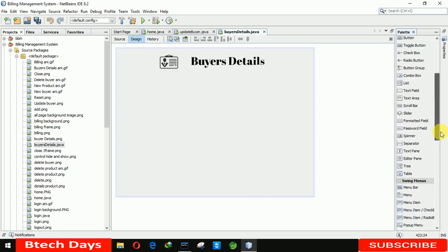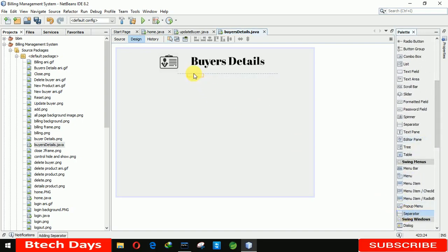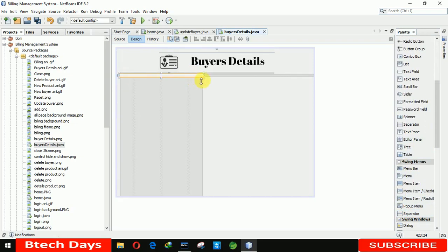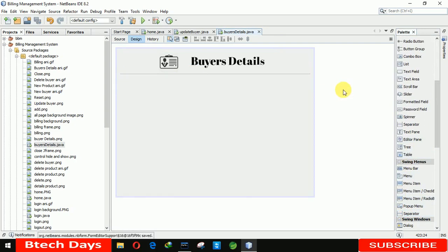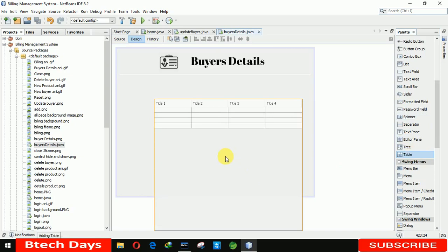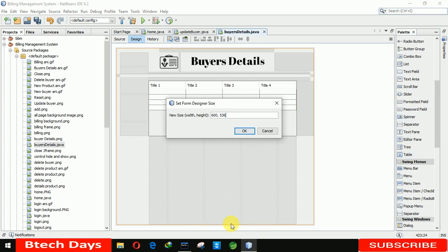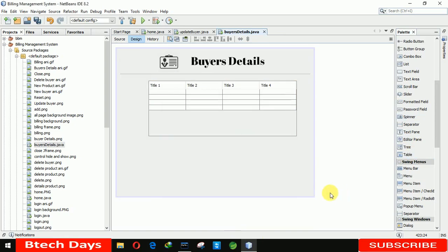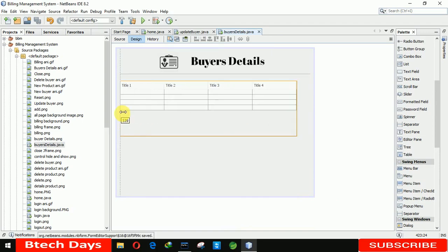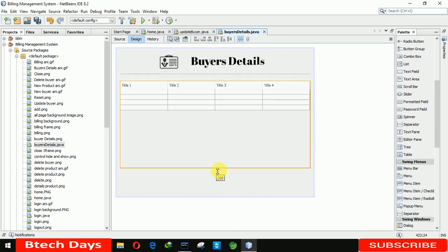Now we need a separator. Let me place it here and increase the size of this separator to 580. After the separator we need to insert a table to display all the user details. Let me increase the size to 600 by 450. Now we need another separator here.